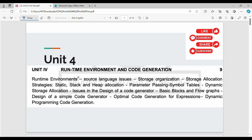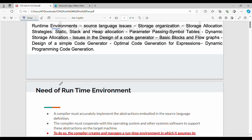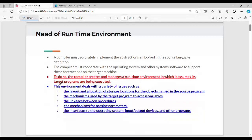Hi friends, welcome back. In this video unit for compiler design, we are going to cover the runtime environment. We are going to use a Java Virtual Machine, a Java Runtime Environment — we are going to use the runtime environment.